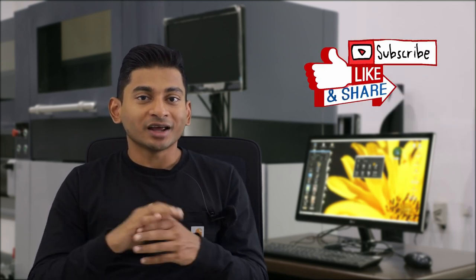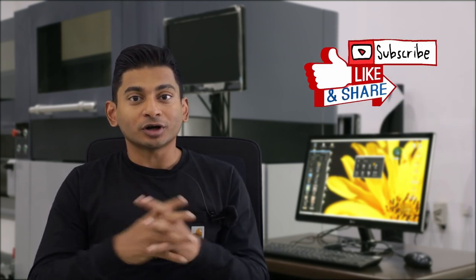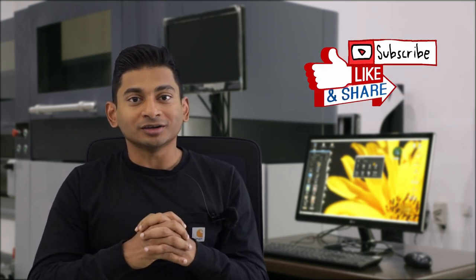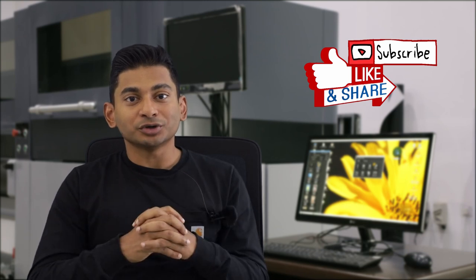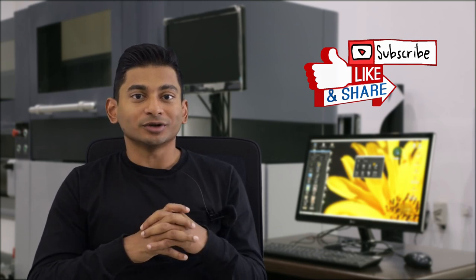I hope you found this episode interesting. If you did, please like this episode, make sure to share it and subscribe to our YouTube channel. Thank you for watching and I'll see you in the next episode.